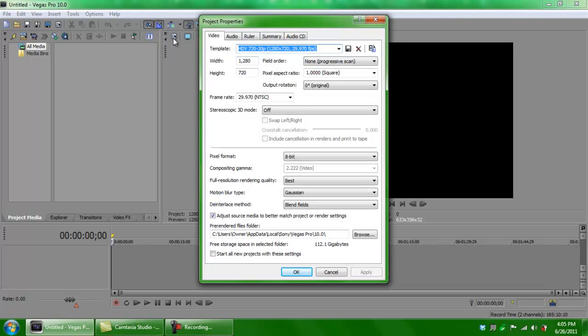The first thing we're gonna do is go to Project Properties. These are the settings that you need. I'm gonna go through each tab individually. If you need to pause the video, please do, but these are the settings that you need.